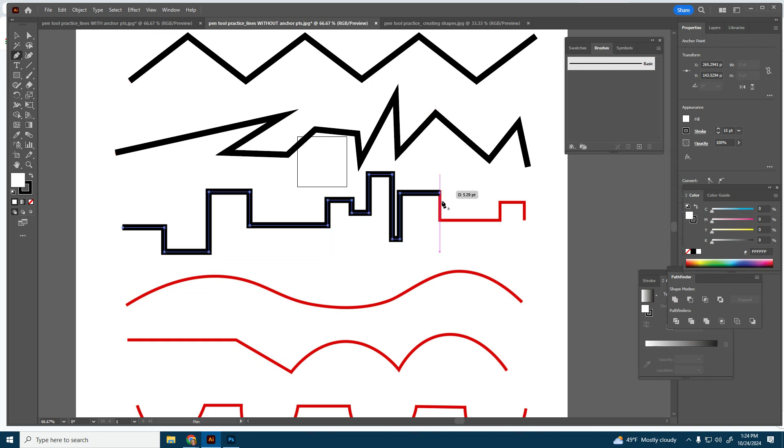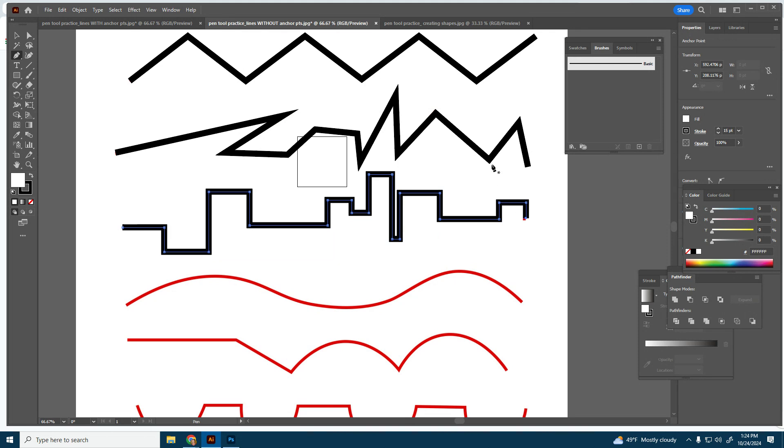It kind of reminds me of a city skyline. Hit Enter on the keyboard.